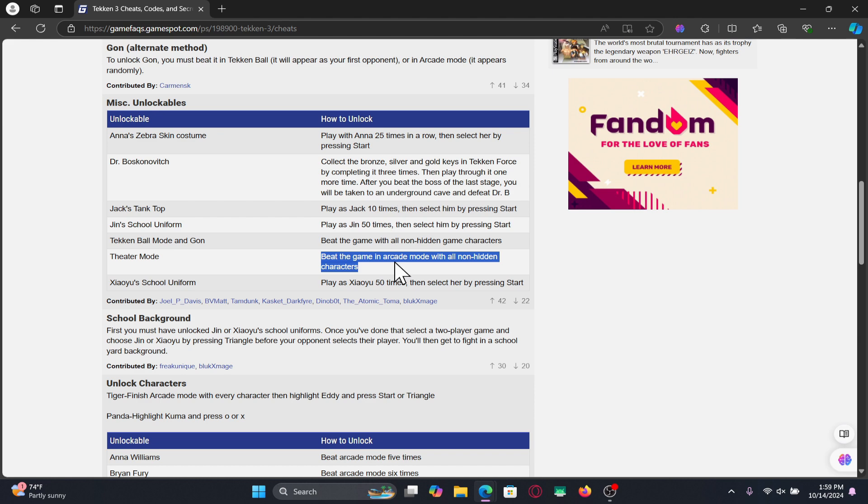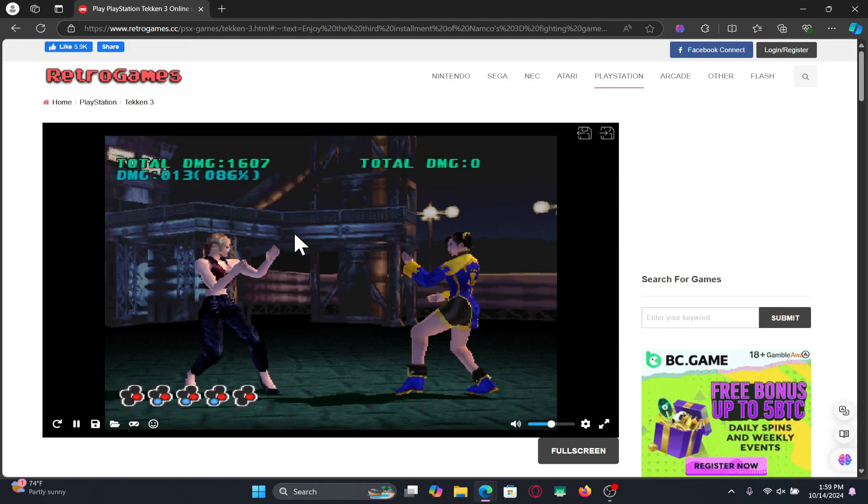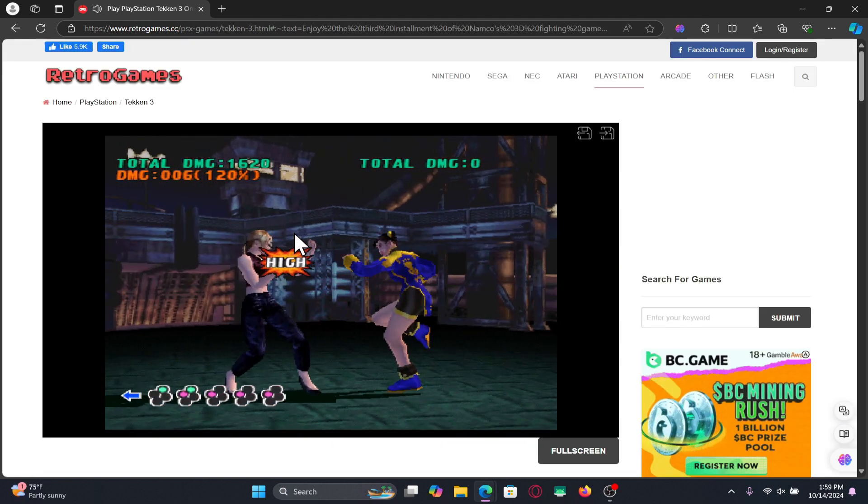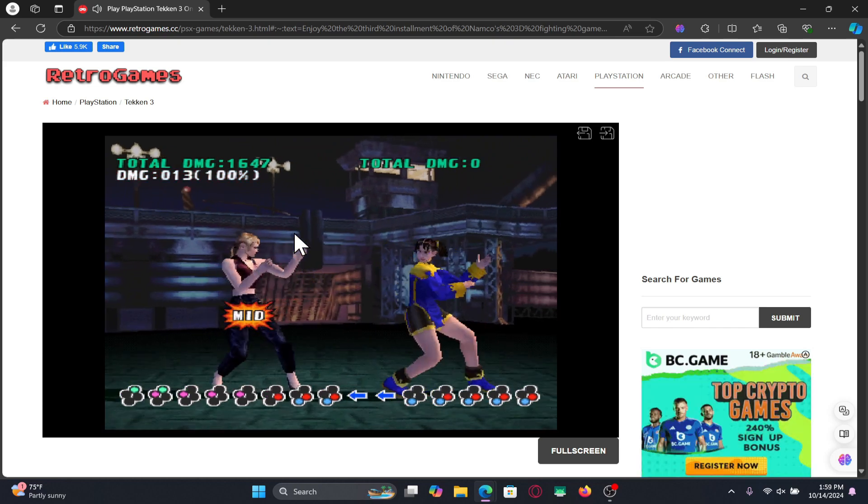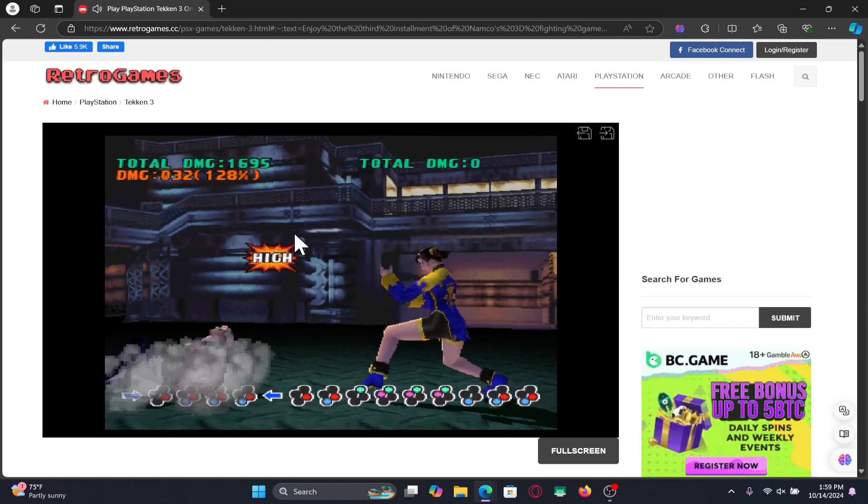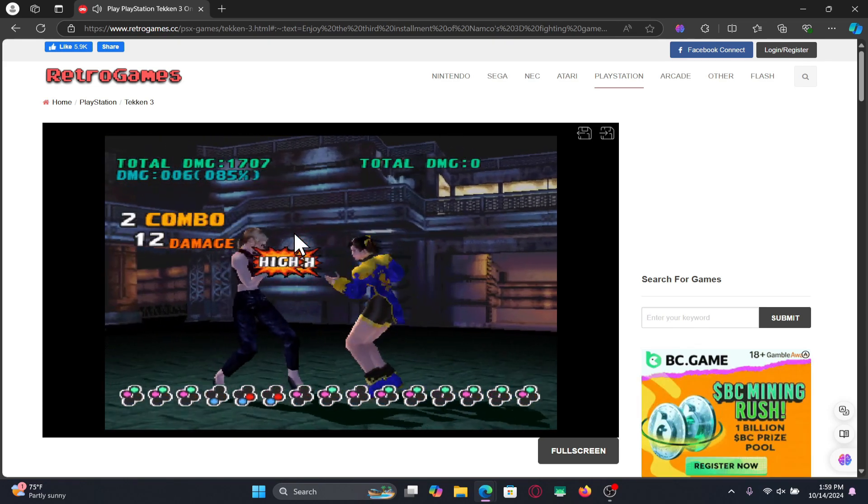After you beat the arcade mode using the 10 initial characters you will find the theater mode option within your main menu and there you have it. That is how you can unlock the theater mode within the Tekken 3 game.